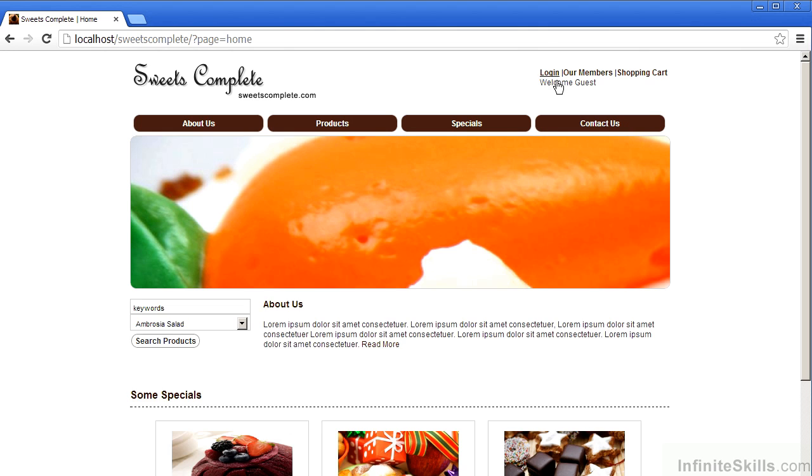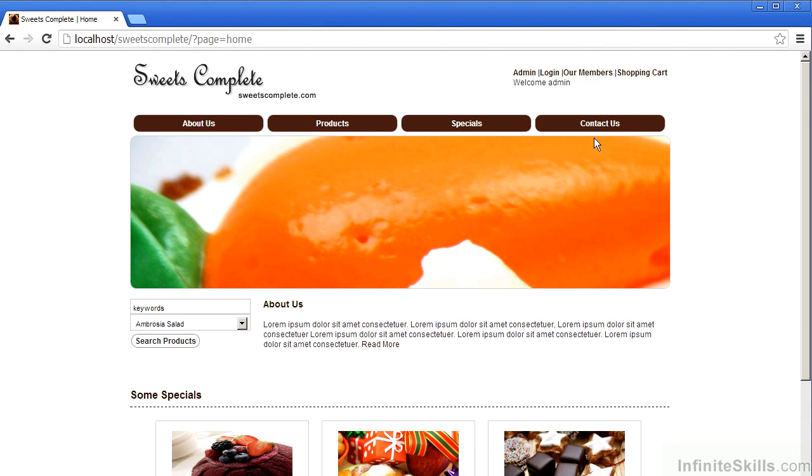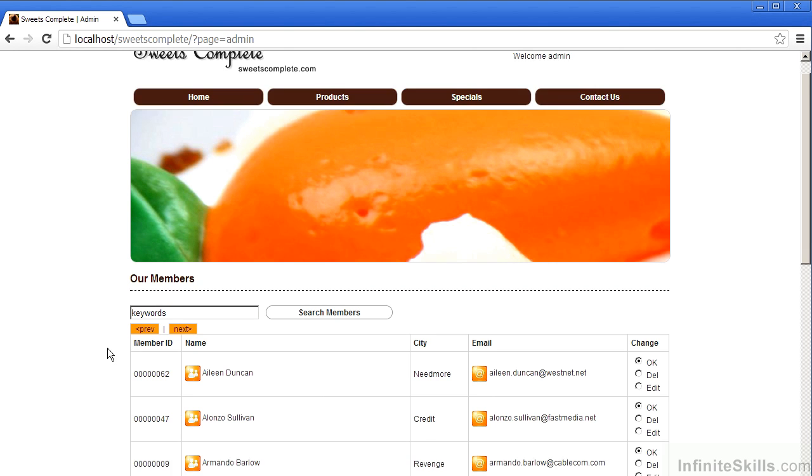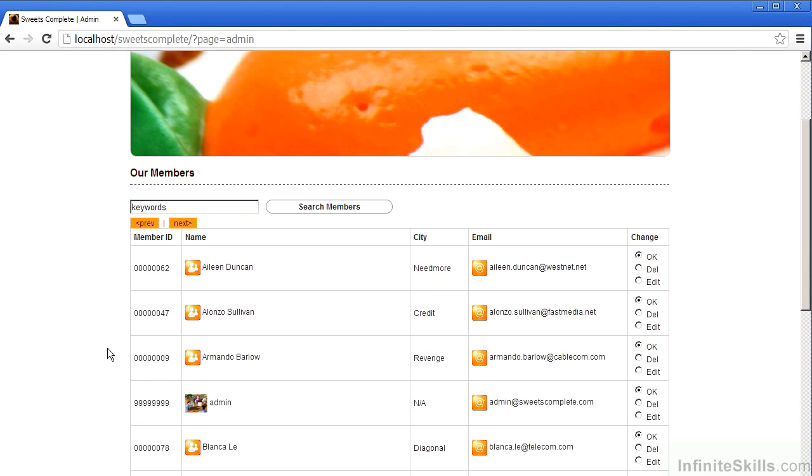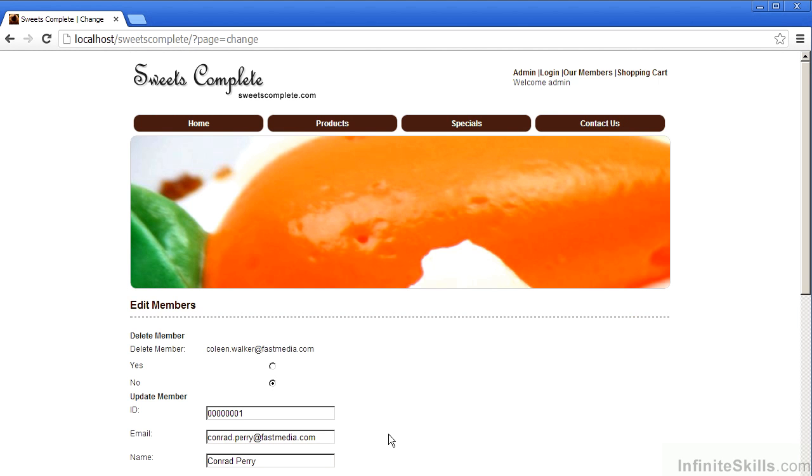If we now log in as the administrator user, notice the change. You'll notice that we now have a new option called admin, and the user admin is identified. As discussed in other videos, the username admin is not recommended. When we click on the admin option, you'll notice we now have the option to delete or edit selected users. Let's go ahead and log out now.